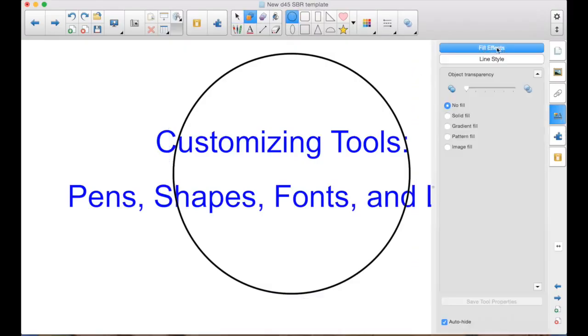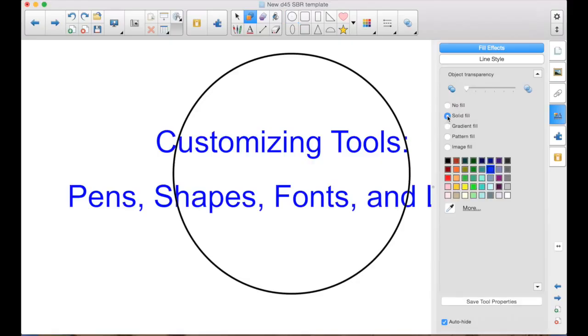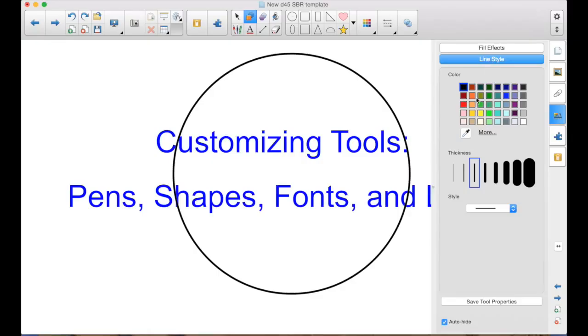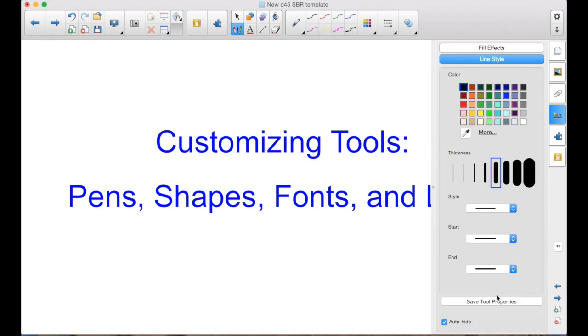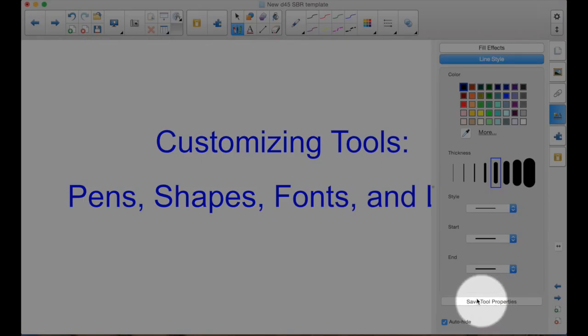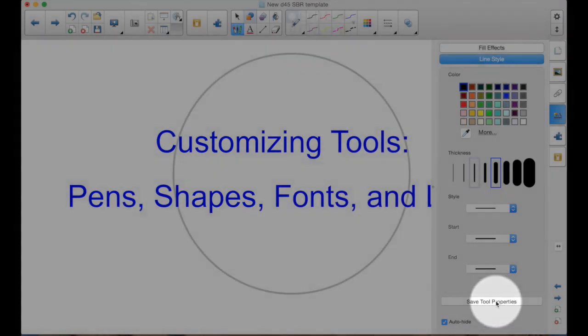Now my fill effect here, I'm going to make it a solid fill with white. I'm going to leave the line the same, a black line. That's fine, unless I wanted it different. Down here is the key. Save Tool Properties.